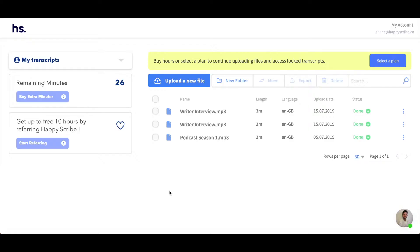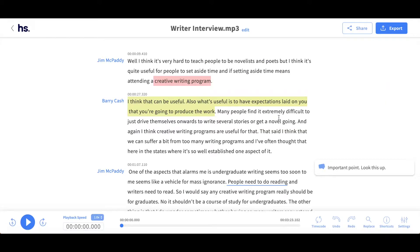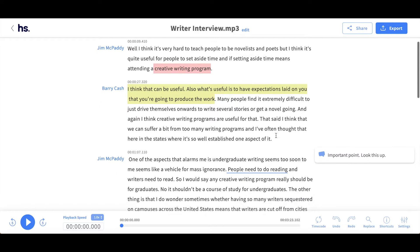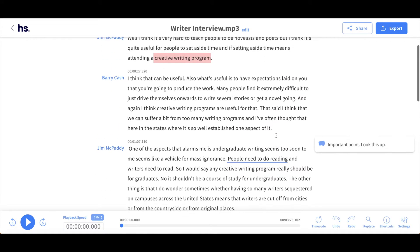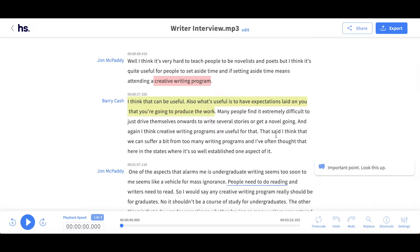You've made all the necessary edits and changes to your transcription and now you want to export it. From your dashboard, select the transcript which you would like to export. Once you have reviewed your file and you're happy with the edits, click on the blue export button in the top right-hand corner.